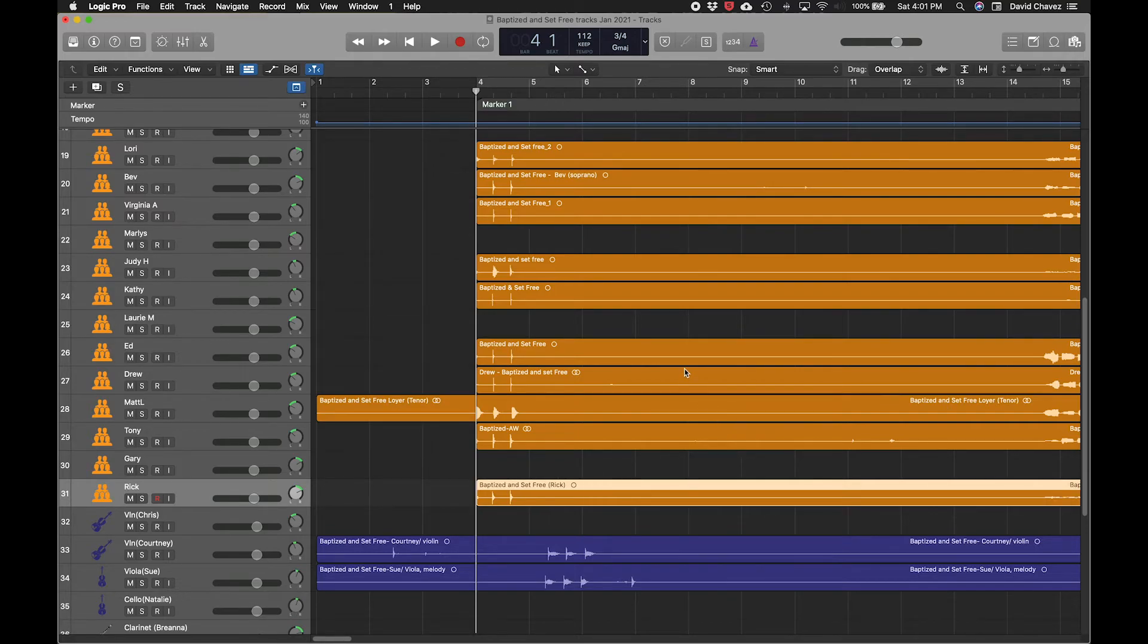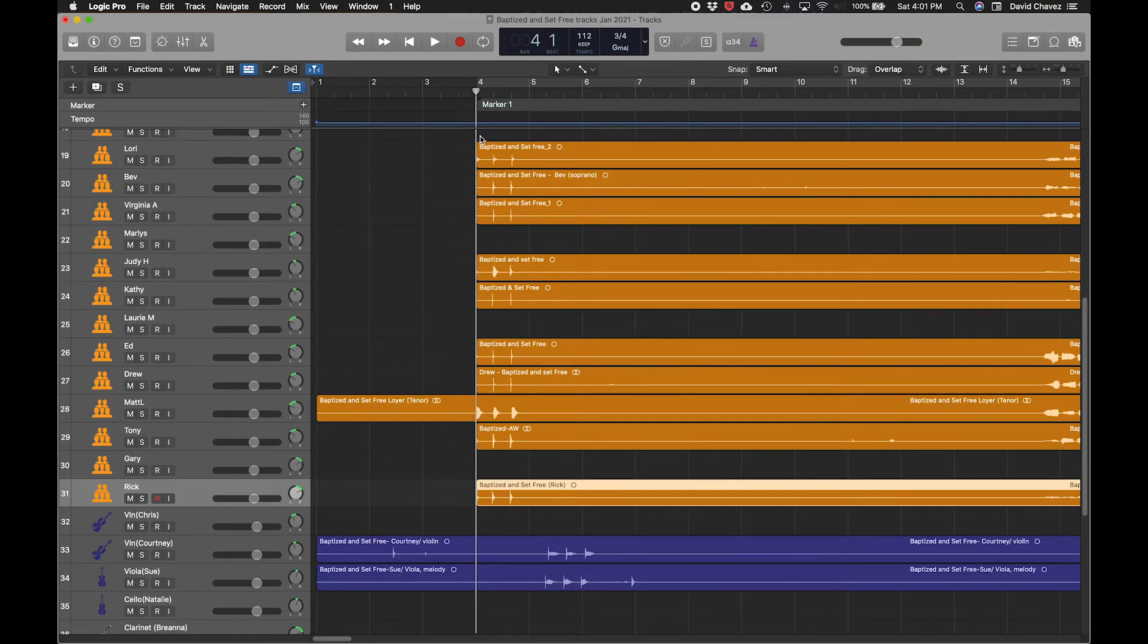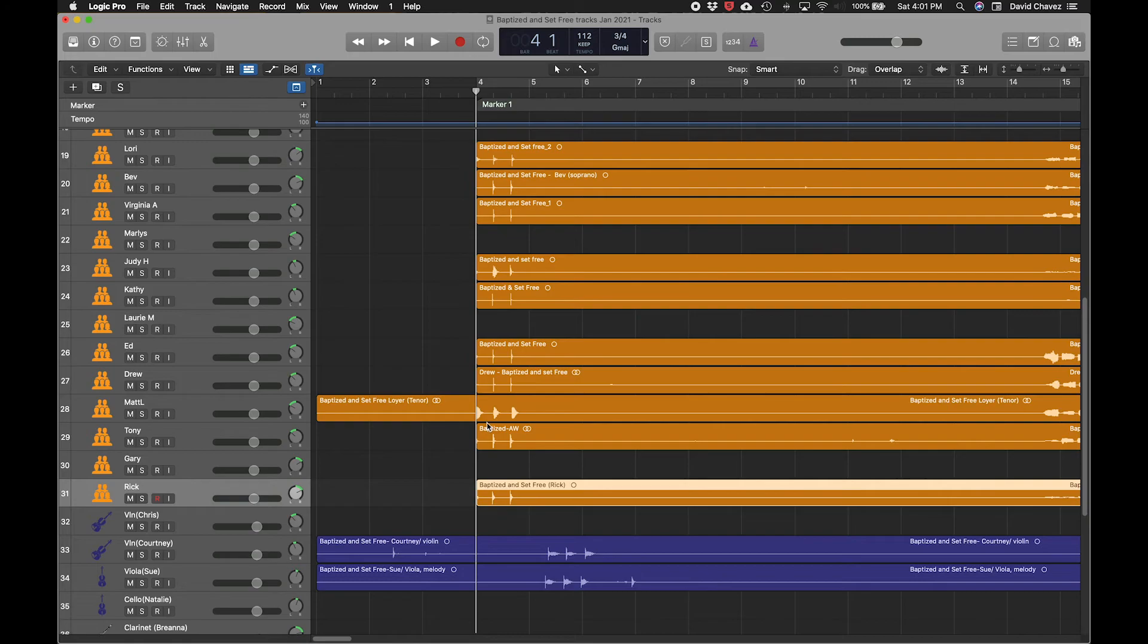And that is a quick way to line up some transients, particularly if you've got people recording in different locations here, at the beginning of, or at any point in a Logic Pro project.